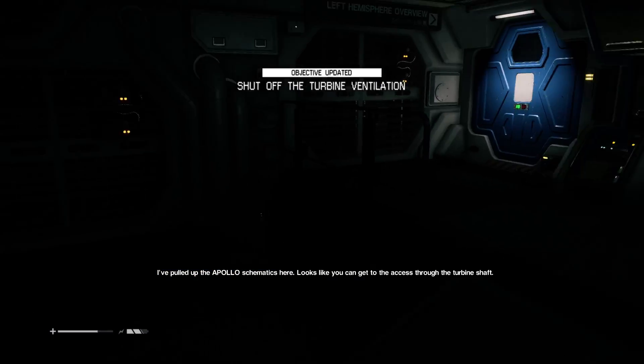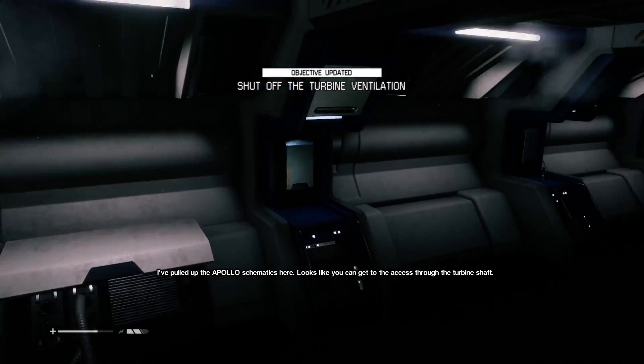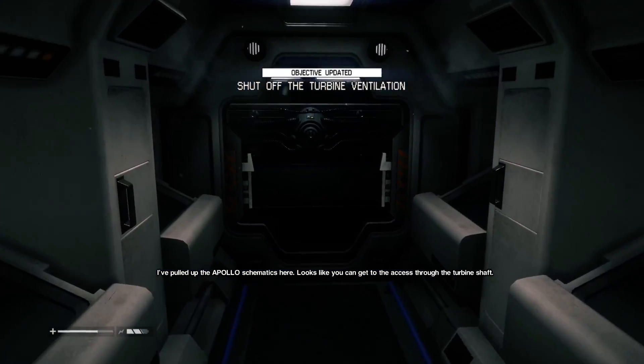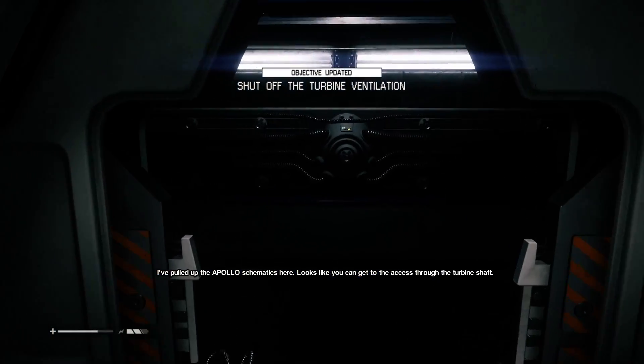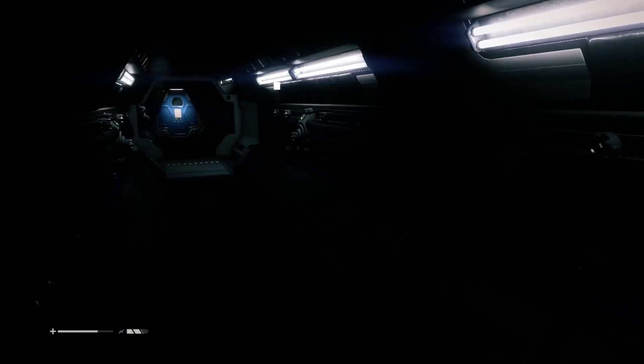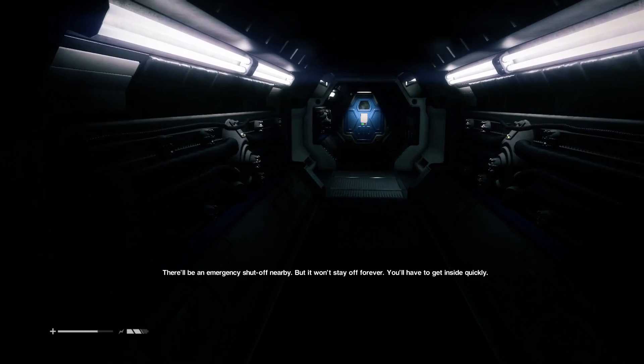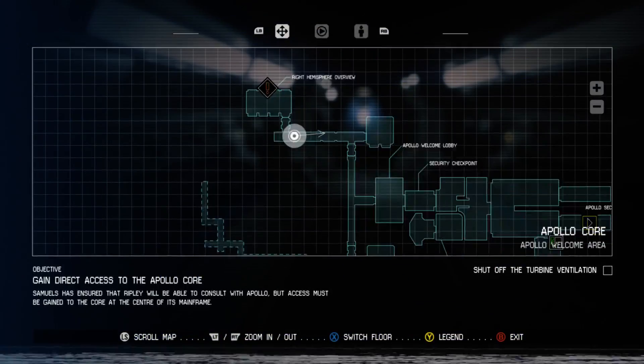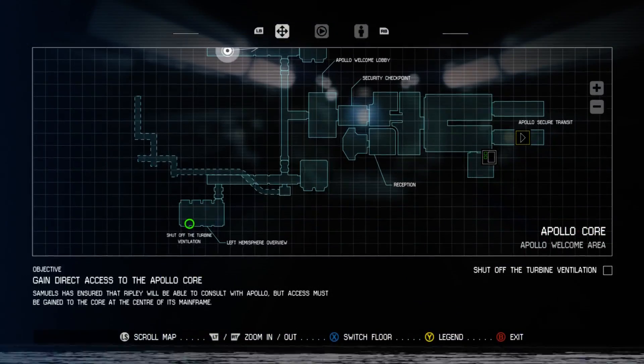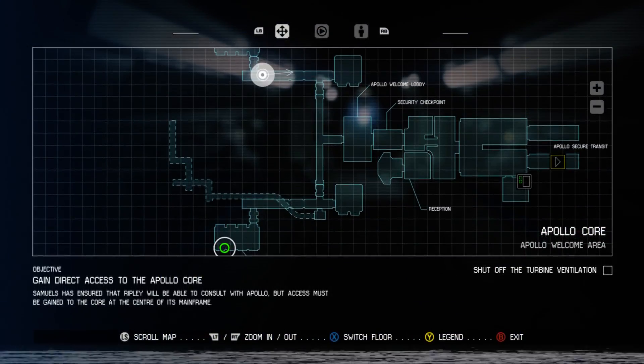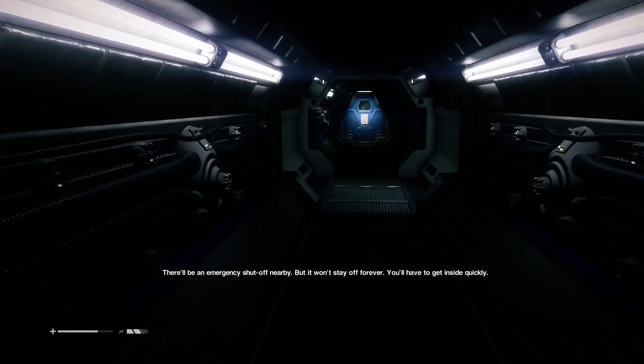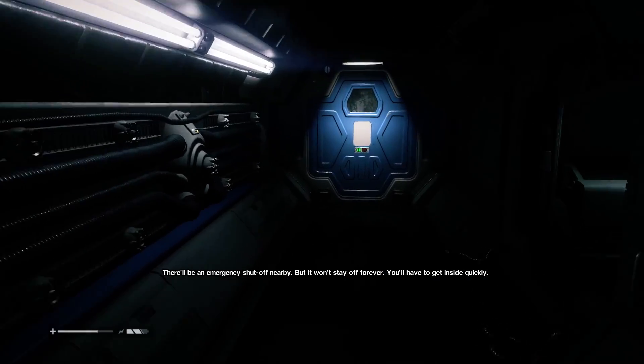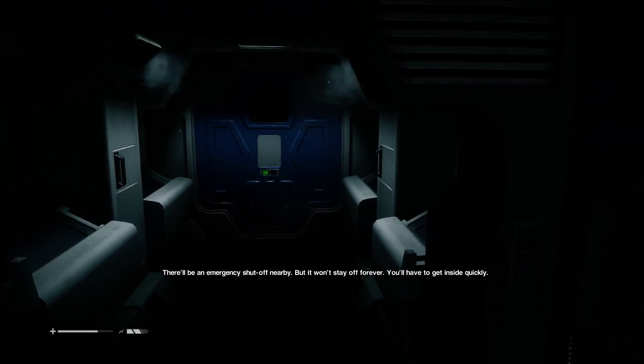I've pulled up the Apollo schematics here. It looks like you can get to the axis through the turbine shaft. There'll be an emergency shutoff nearby, but it won't stay off forever. You'll have to get inside quickly.